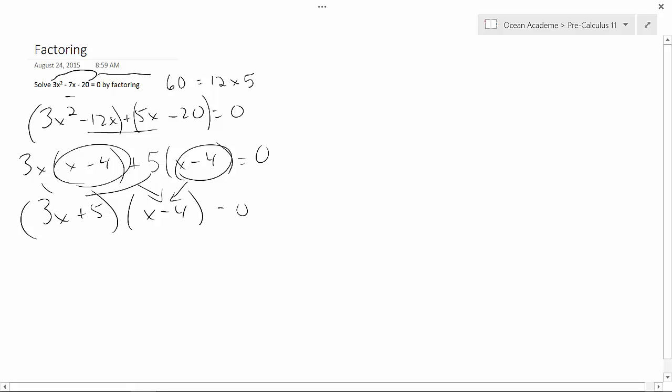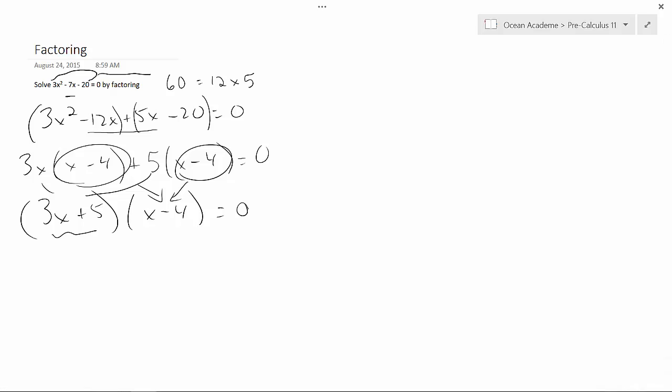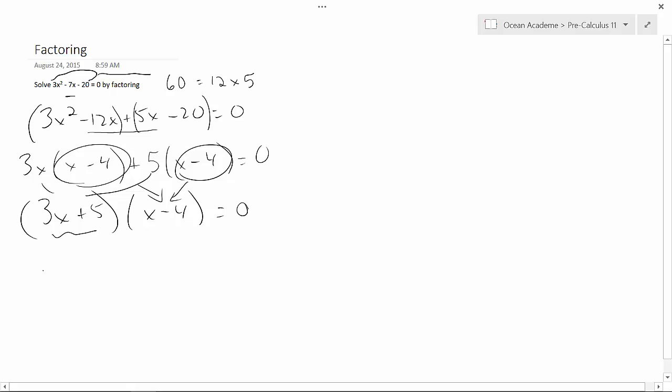Now in order to solve for x, I have to put what's in this bracket equal to each other. So that's going to be 3x equals minus 5, because the 5 crosses over to the other side and changes signs. That leaves me with my x equal to minus 5 thirds.